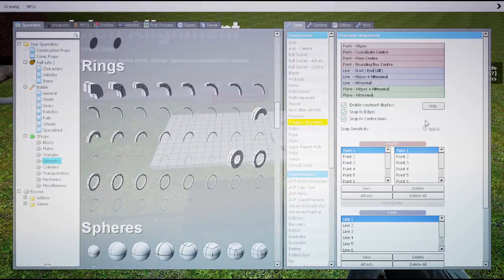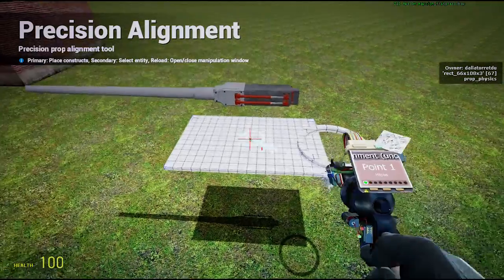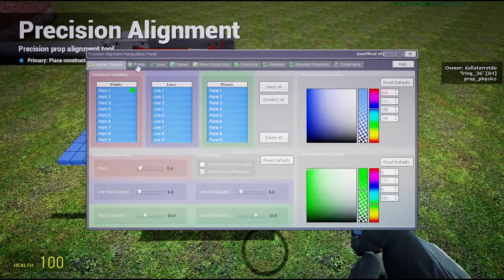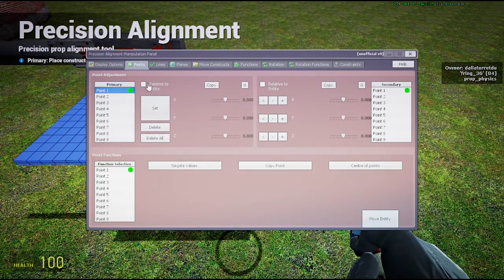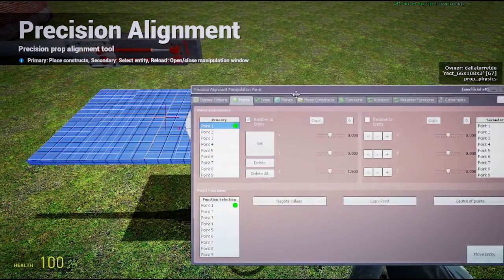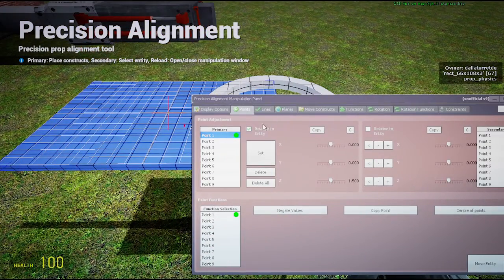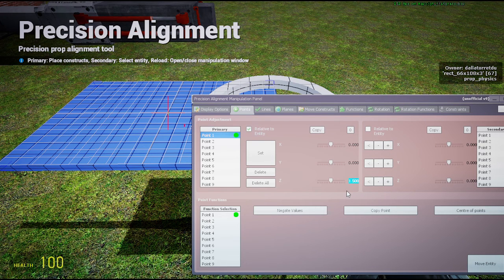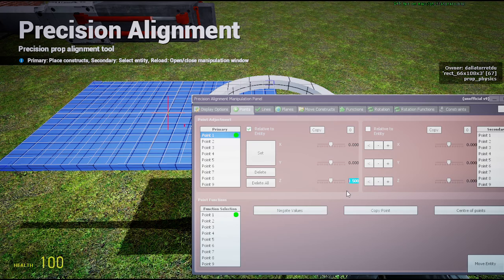I do use precision alignment on all of my single player servers, so I use this. Now if you want to see how I use it, just take a look at the video. It's too complicated a tool to explain.